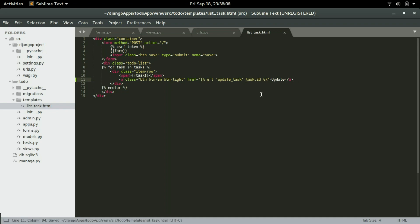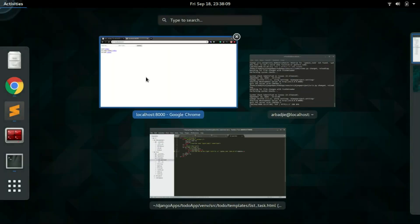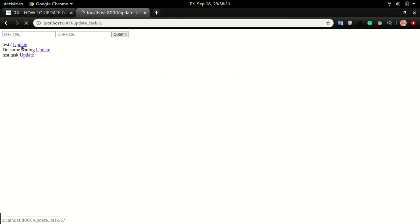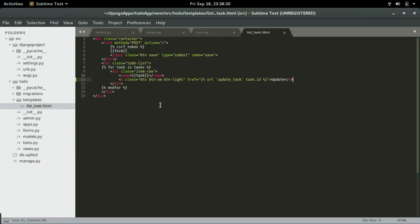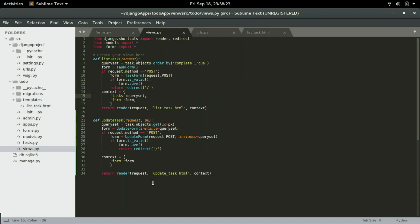If I click save and click on update, it should take us to the update view. The reason we're having this error is because in the update view we have 'update_task.html' referenced, which is not yet created — so we have to create that next.